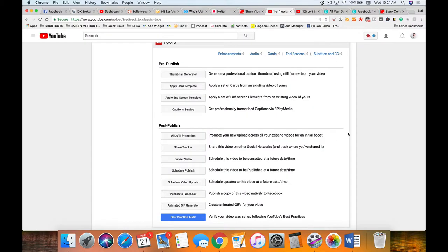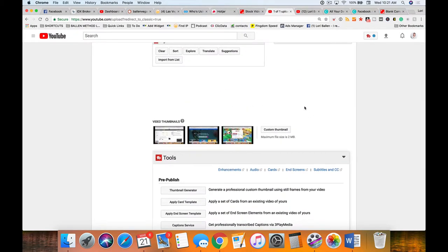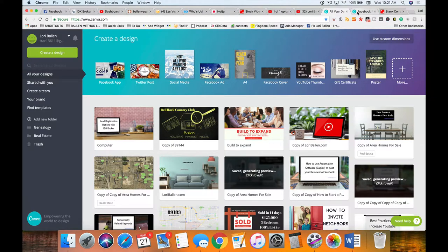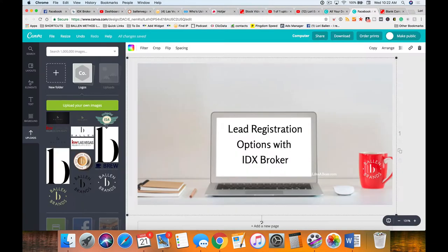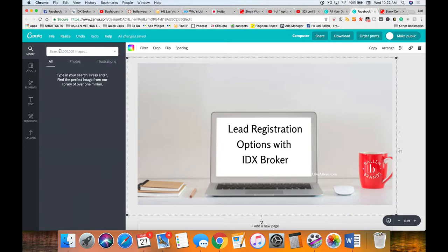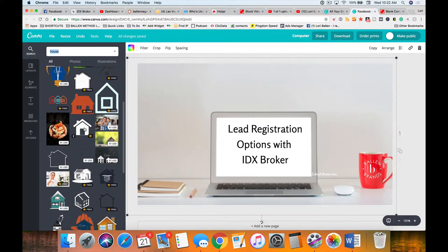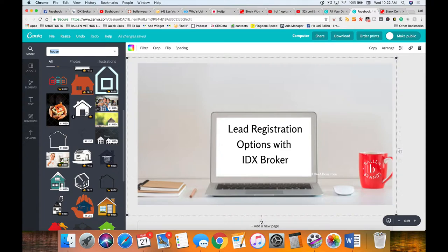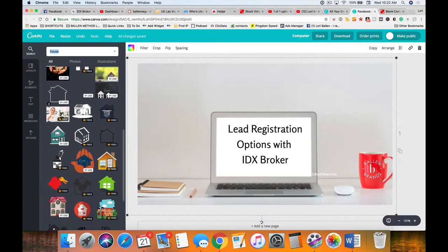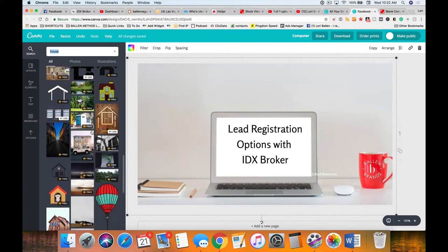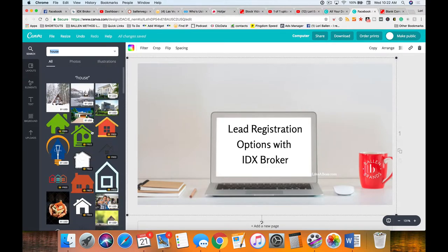What I like to do is use Canva — it's free software with upgraded options as well. I have a paid upgrade, and there are a couple of reasons for that. One is they have a whole bunch of images: if I search for 'house,' they've got all kinds of images, some free and some premium. If you don't have copyright-free software, this is really great. The other reason I pay is I like having my uploads organized in their own folders.